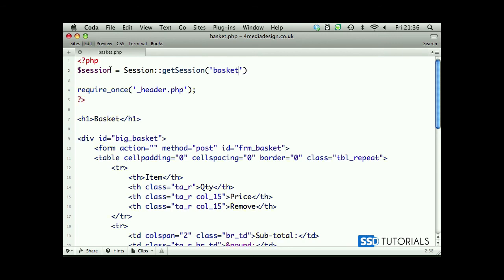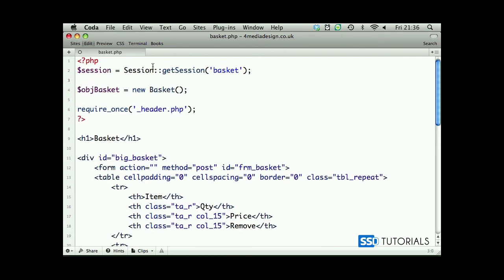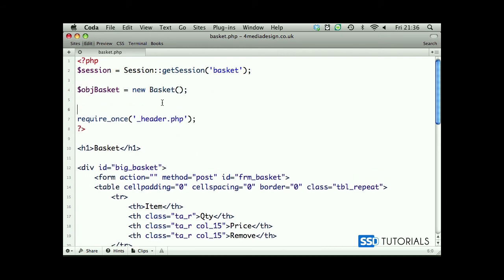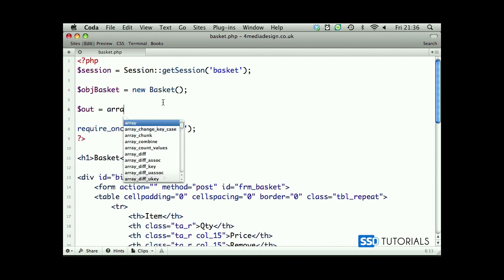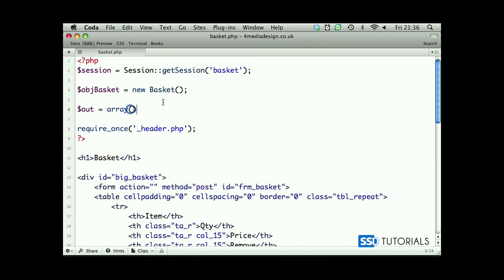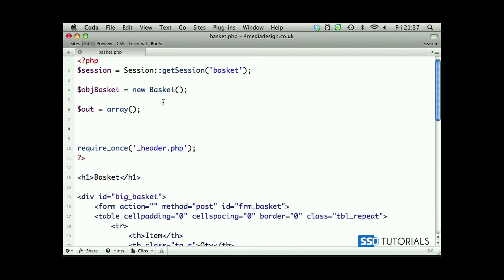As you may remember, we've been adding all the time to the basket session. Obviously now we need to populate all this information from the basket. On the next line we'll create the object obj_basket and assign the class of the basket to it. So basket is instantiated now. Now out array, just an empty array to store all the products.